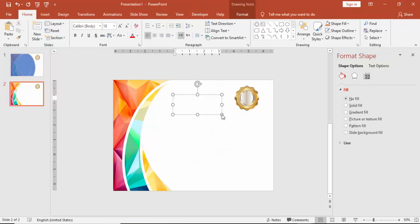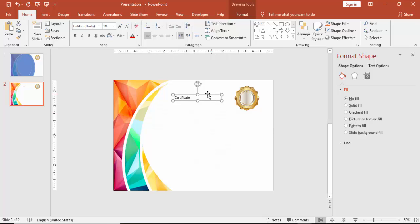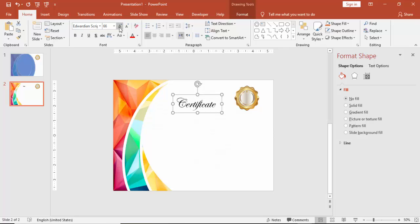Add the text. I am just going to type certificate. And you can try various fonts here. So for this, I am just going to use a font called Edwardian script. Increase the size. If you want to make it bold.